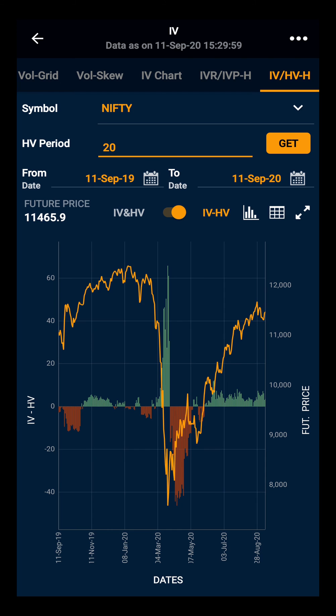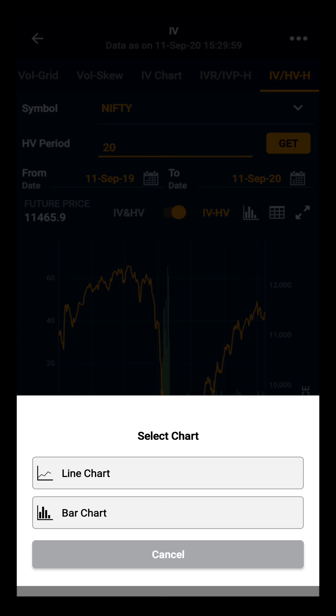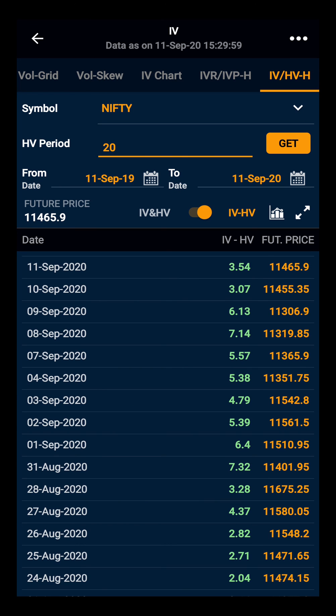Further, you can change the chart view to the line chart or to the bar chart. And lastly, you can see the table view where you can see the date-wise IV, HV, and future price.